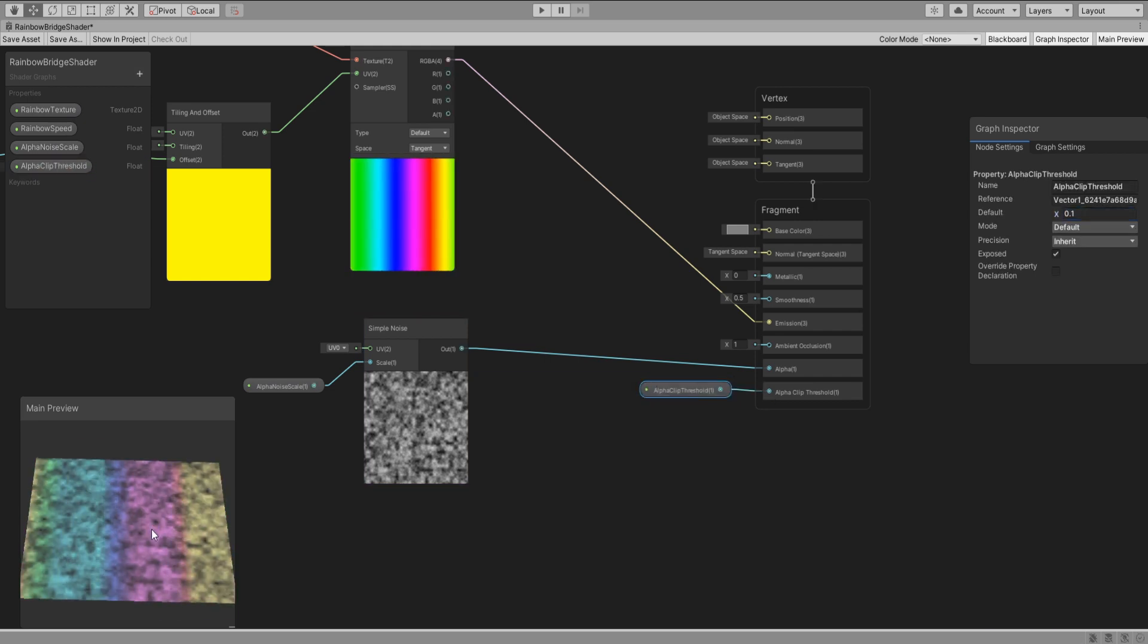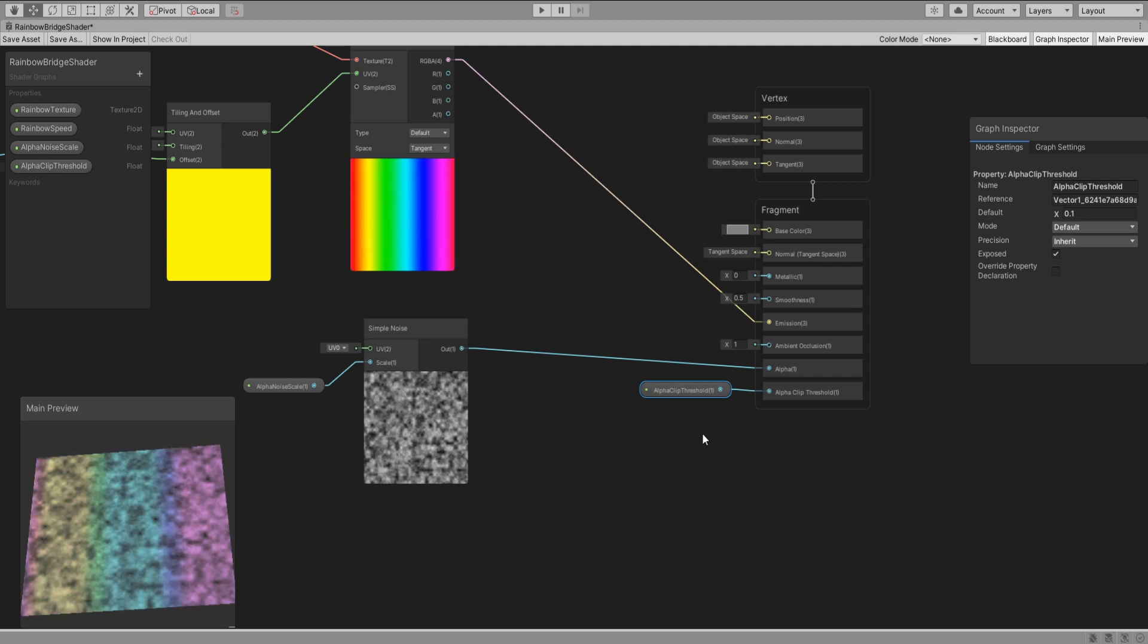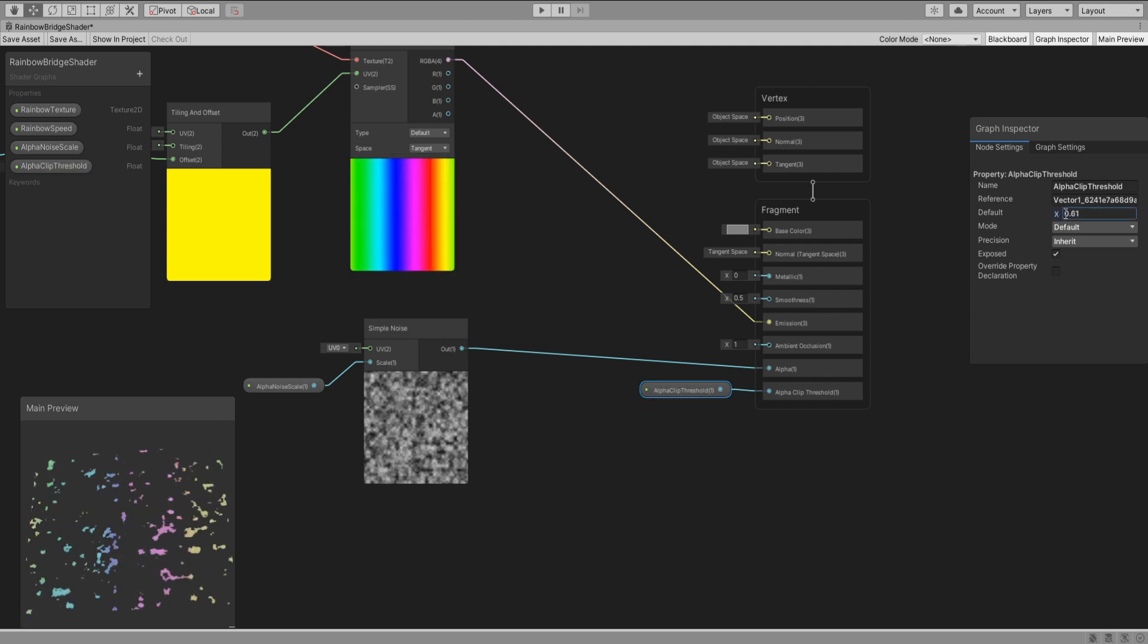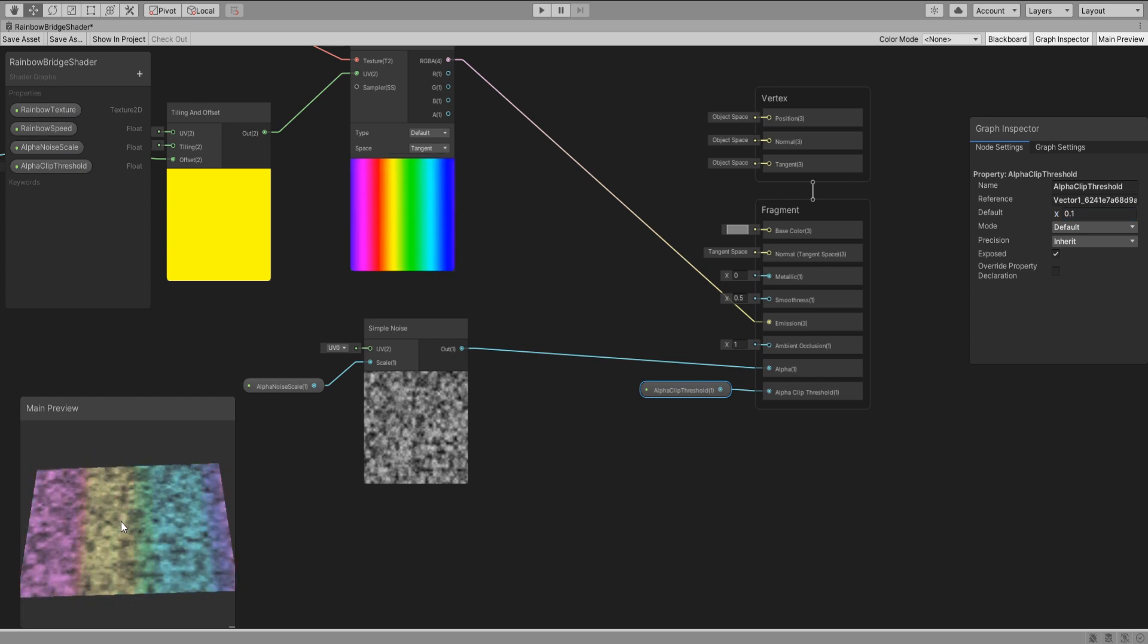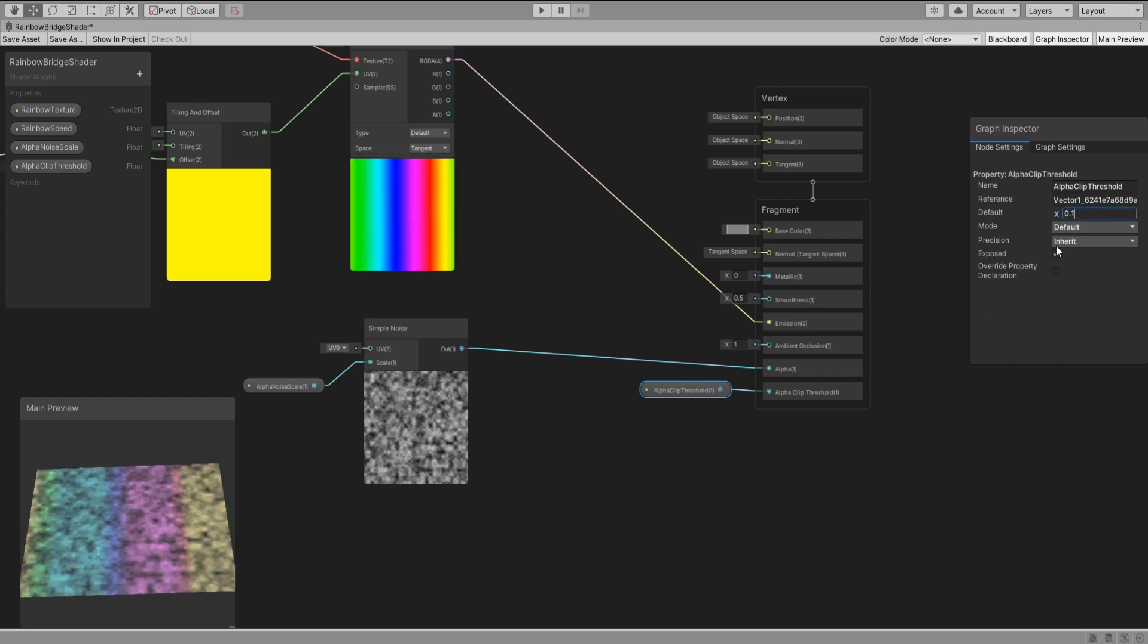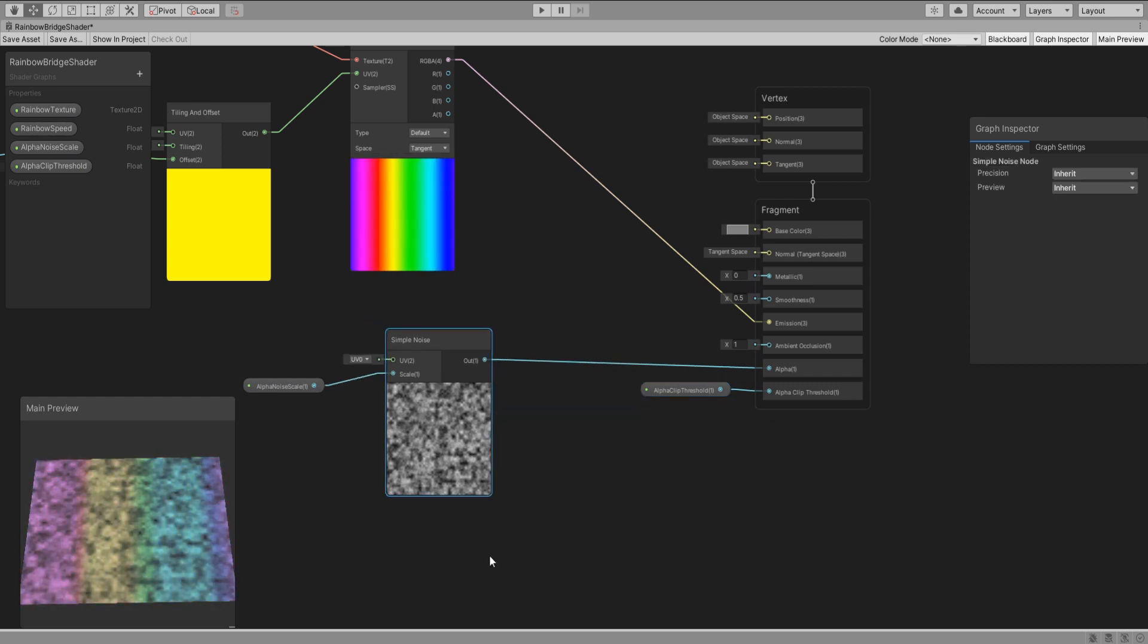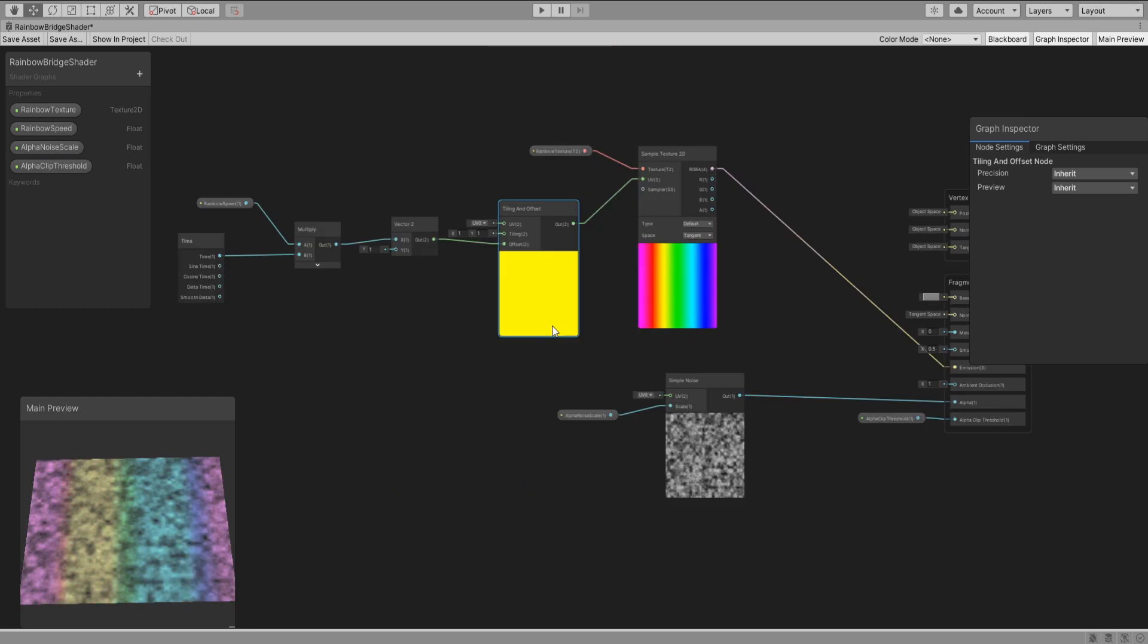You can see now we have a noise cutting through our rainbow and once we stretch it it will look as if the rainbow colors are not connected. I mean you'll see what I mean in a second.